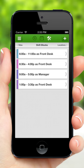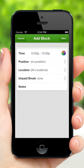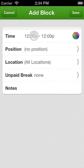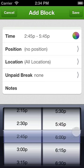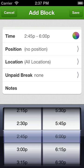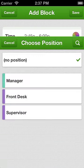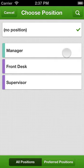Tap the Add button to create a new shift block. Choose a start and end time. You can also pre-tag the shift block to a position. Pre-tagging a shift block to a position will make scheduling easier and help filter qualified employees.